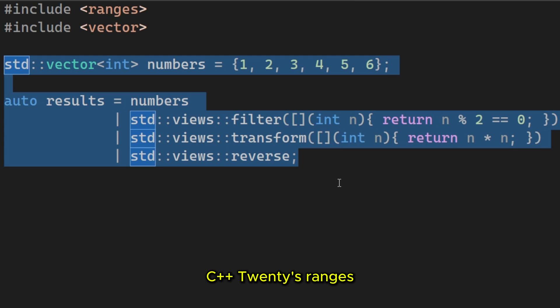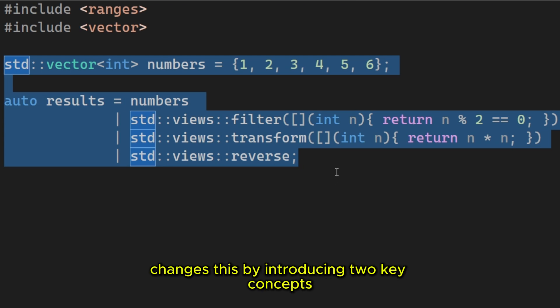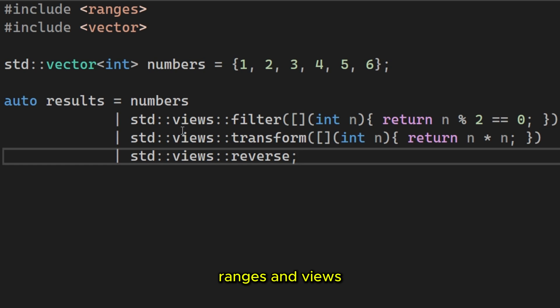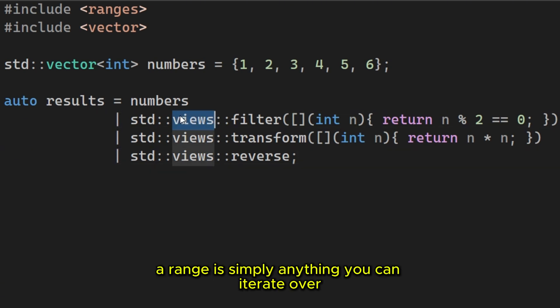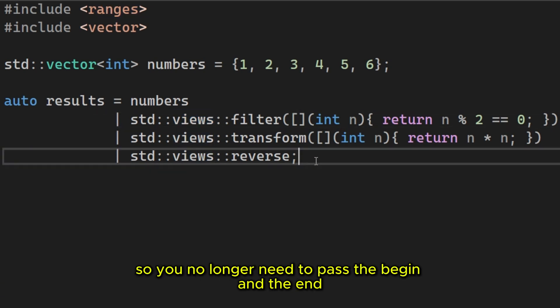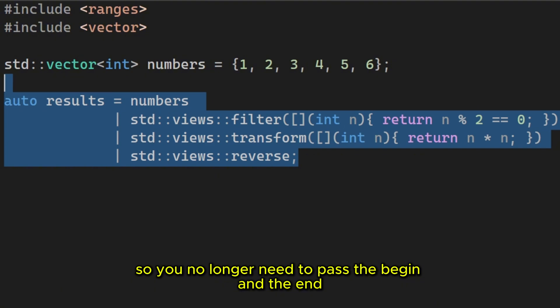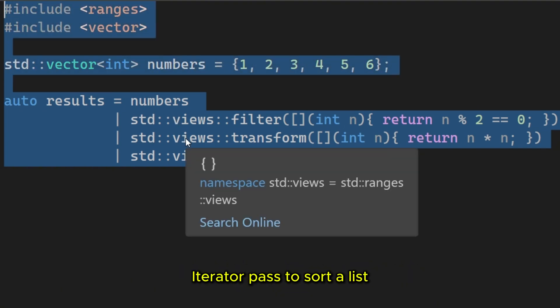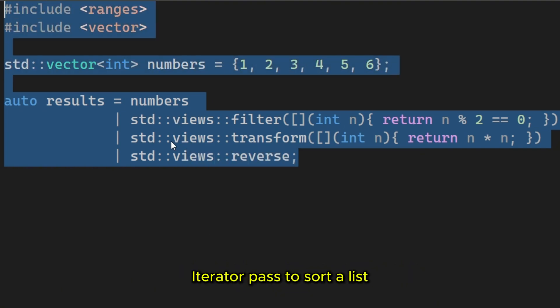C++20's ranges changes this by introducing two key concepts, ranges and views. A range is simply anything you can iterate over, so you no longer need to pass the begin and the end iterator pairs to sort a list. You just pass the vector itself.